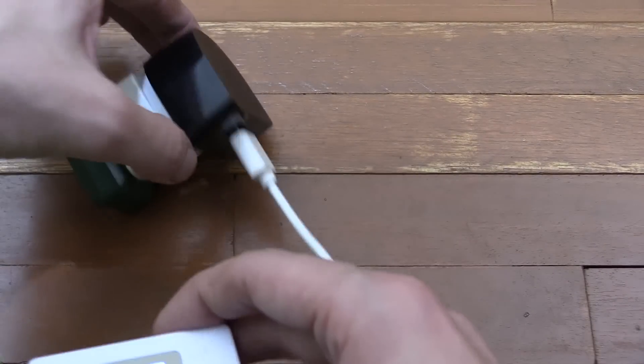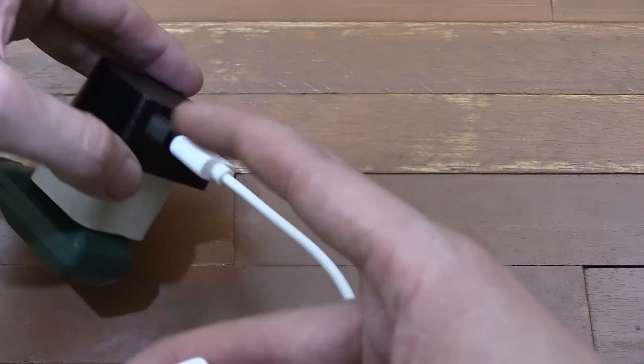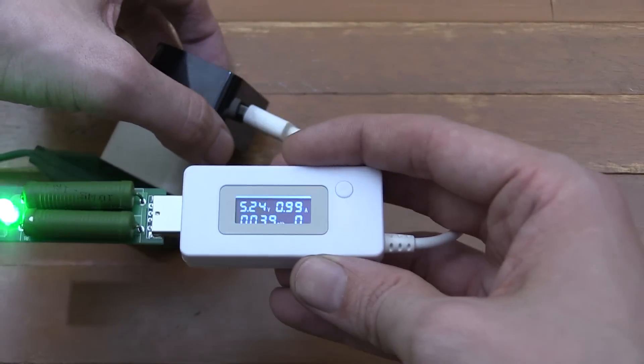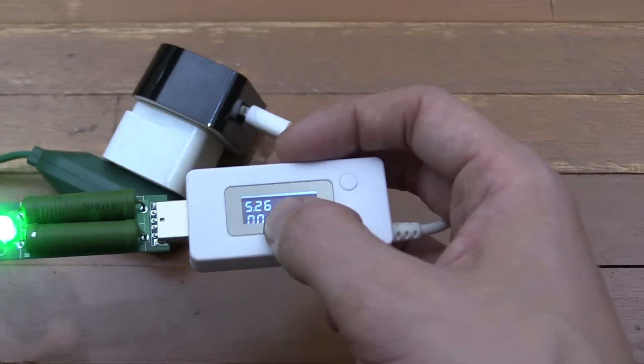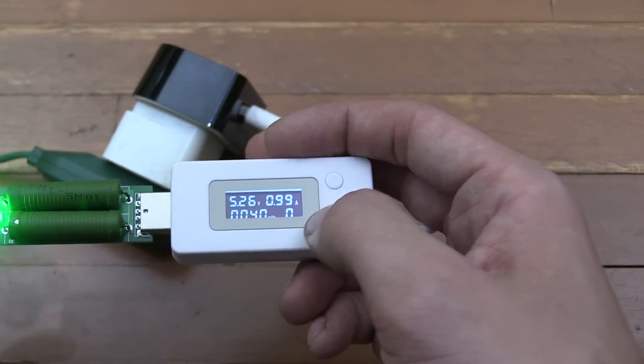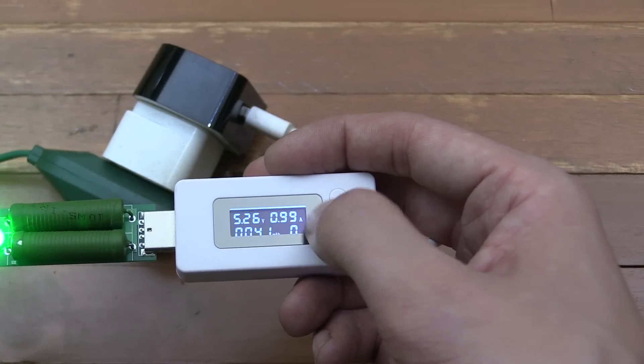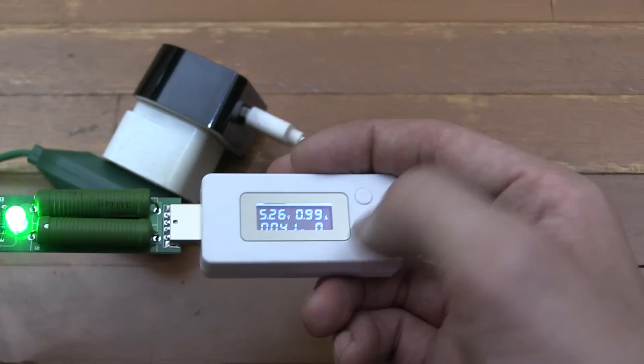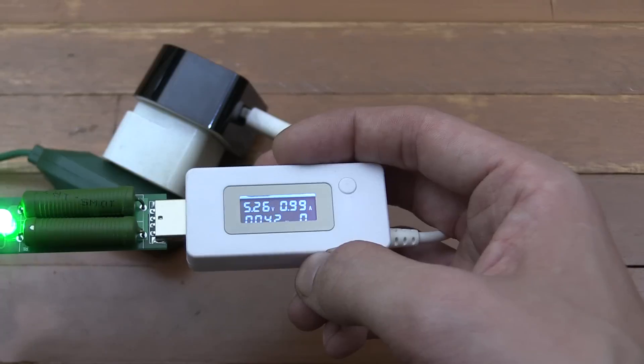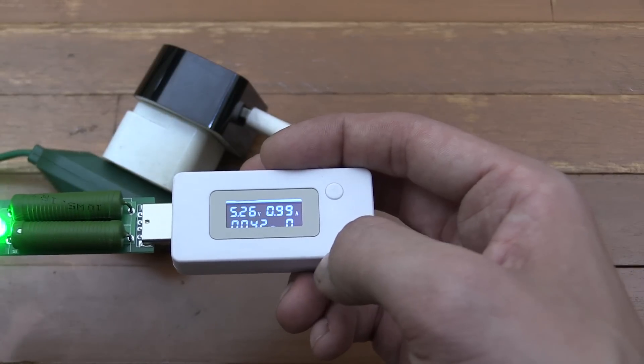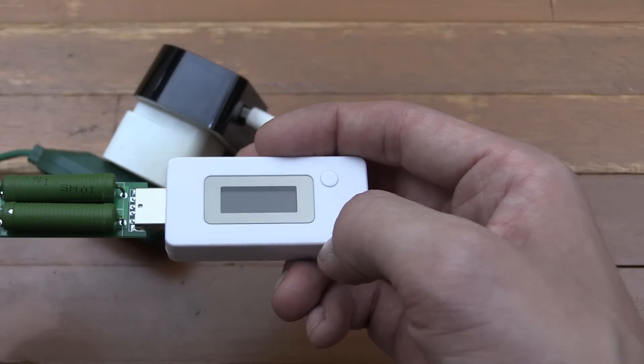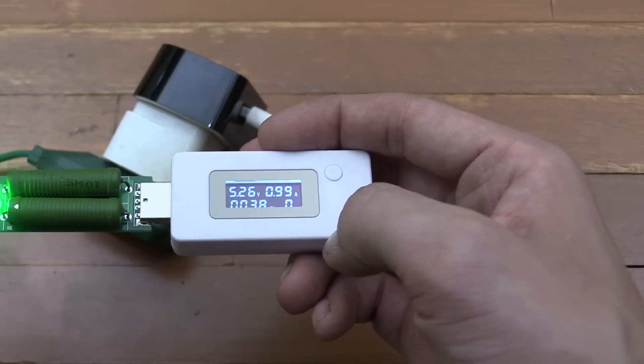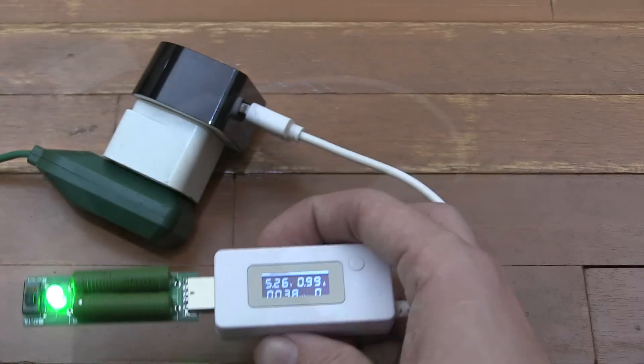Now we have an Amazon adapter, pretty generic but it is branded Amazon, and it's meant to output 1 amp maximum. We're currently at 5.26 volts and 0.99 amp, so pretty much spot on. If we try the 2 amp section, I'm guessing it's not going to work. Yep, there you go—just turned off completely. It really can only output up to 1 amp.